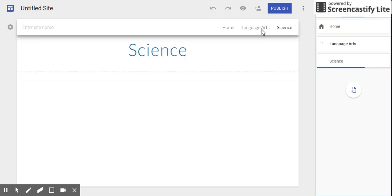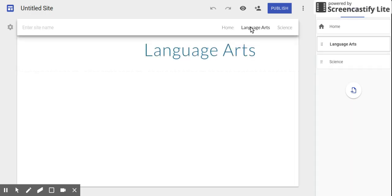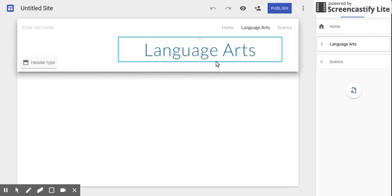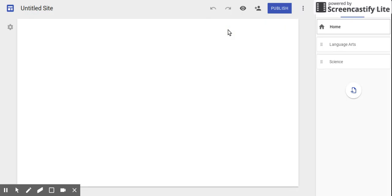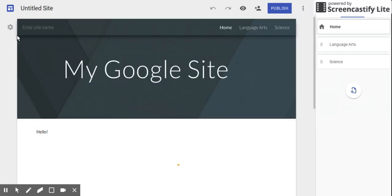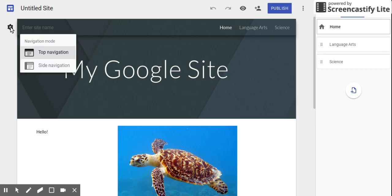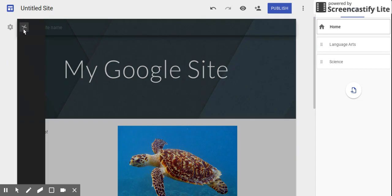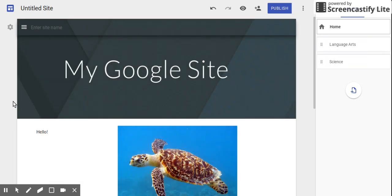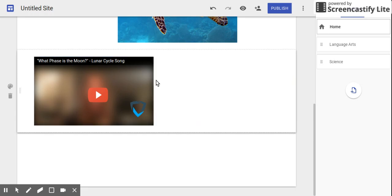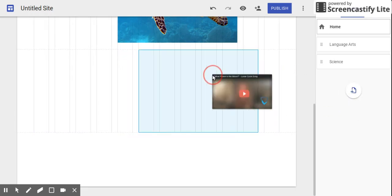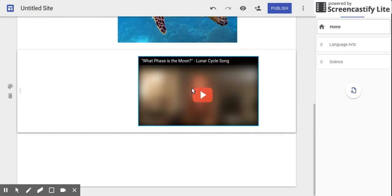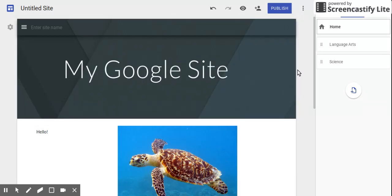We can add another page. Science, I'm a science teacher, so we'll add that. You've got your navigation up here so you can click on Language Arts and it'll take you to that page and you can edit as you wish. Go back to home and edit it as you wish as well. You can change to top navigation or side navigation. They can move different things around as well. It's really highly customizable.